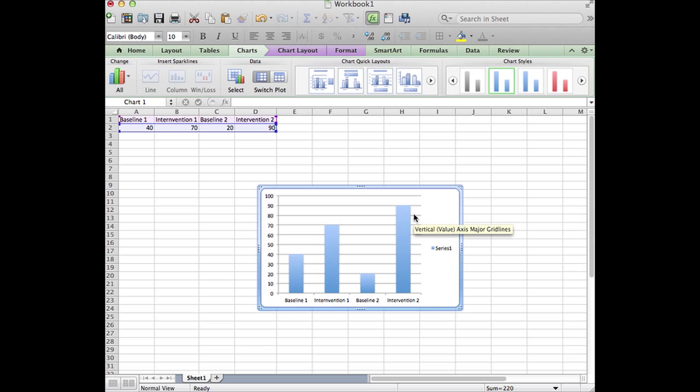Once you have your chart, you'll see that there is a legend. Usually in these graphs we don't include a legend, so we will just click on it to highlight it and press backspace or delete.